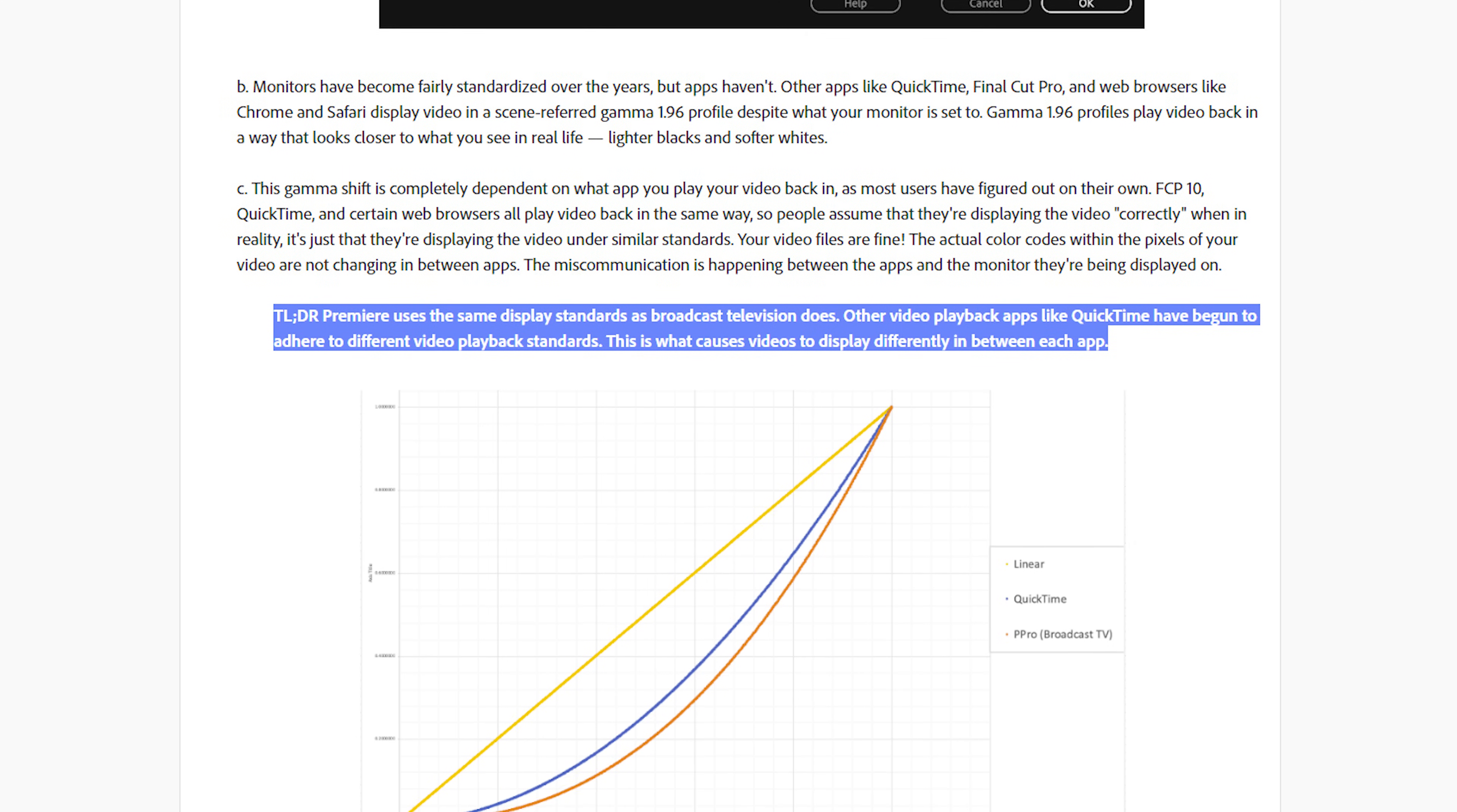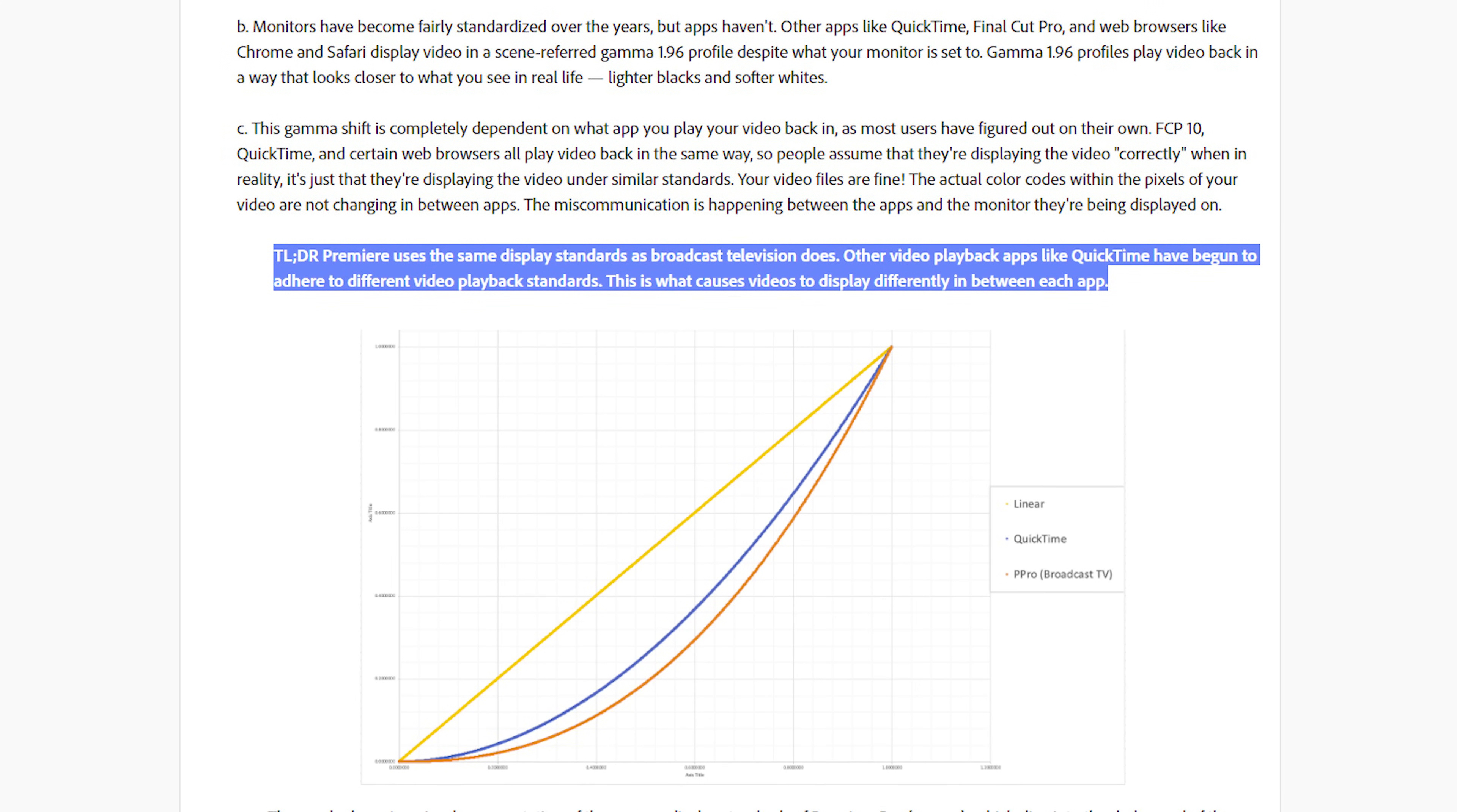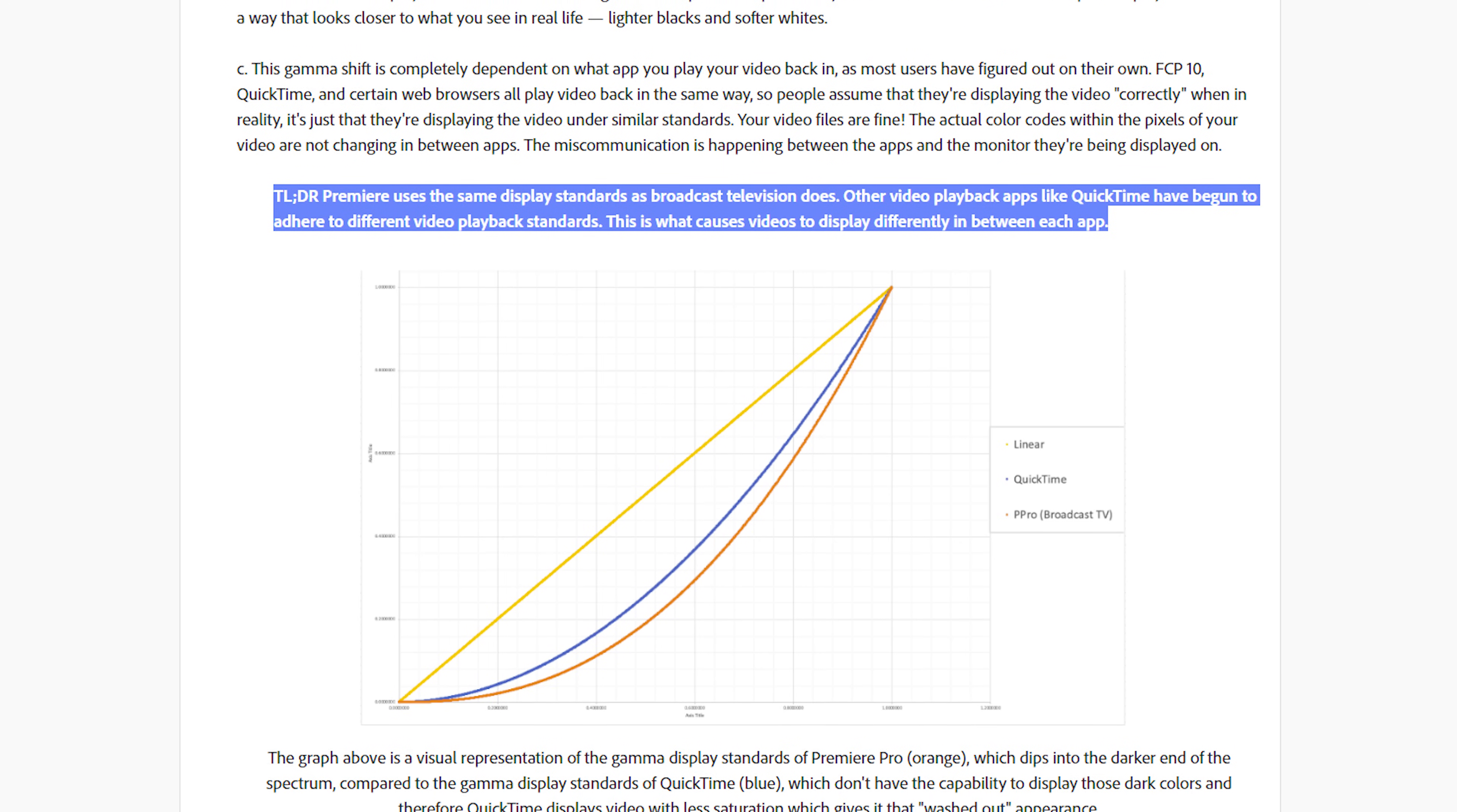To sum up the reason this issue exists, Adobe Premiere uses colors meant for broadcast television, while many applications on your Mac use colors that match a different video standard that don't quite have as much contrast.